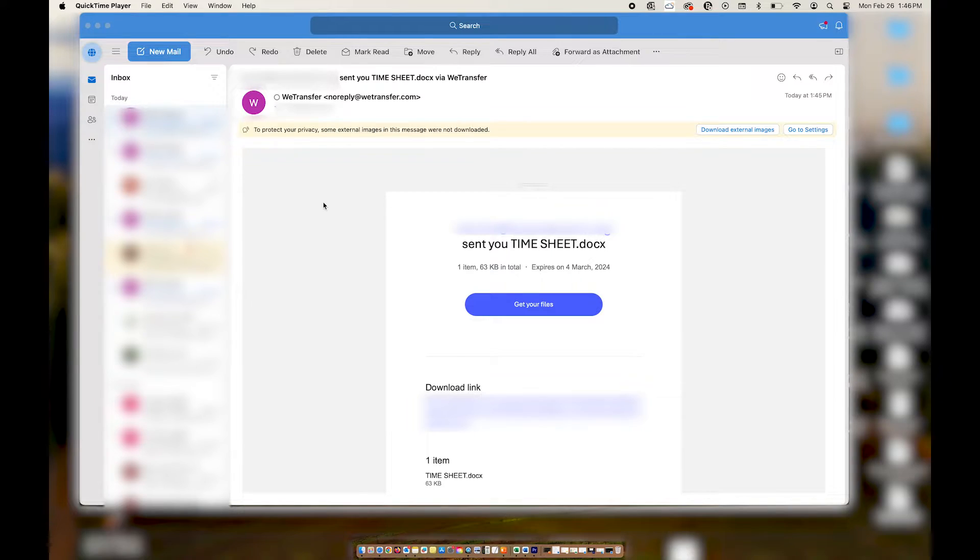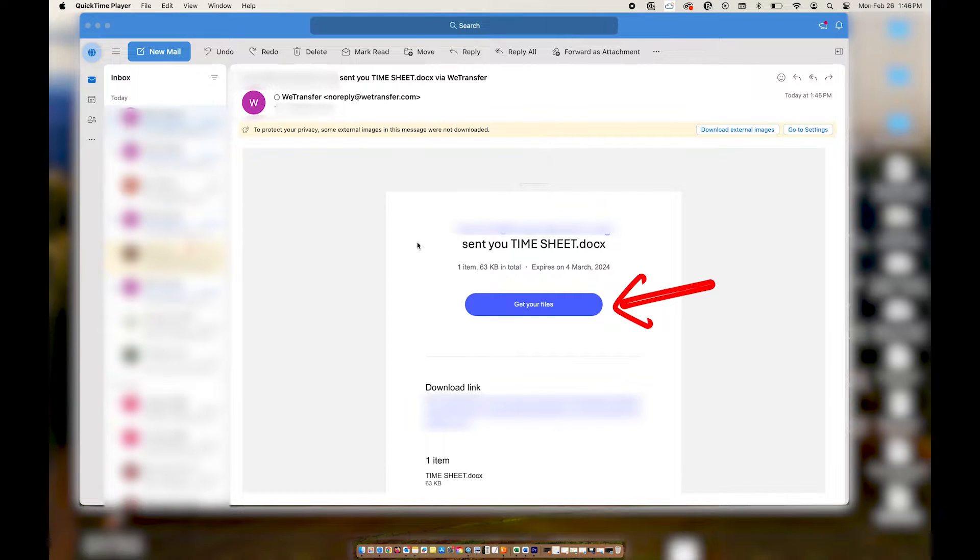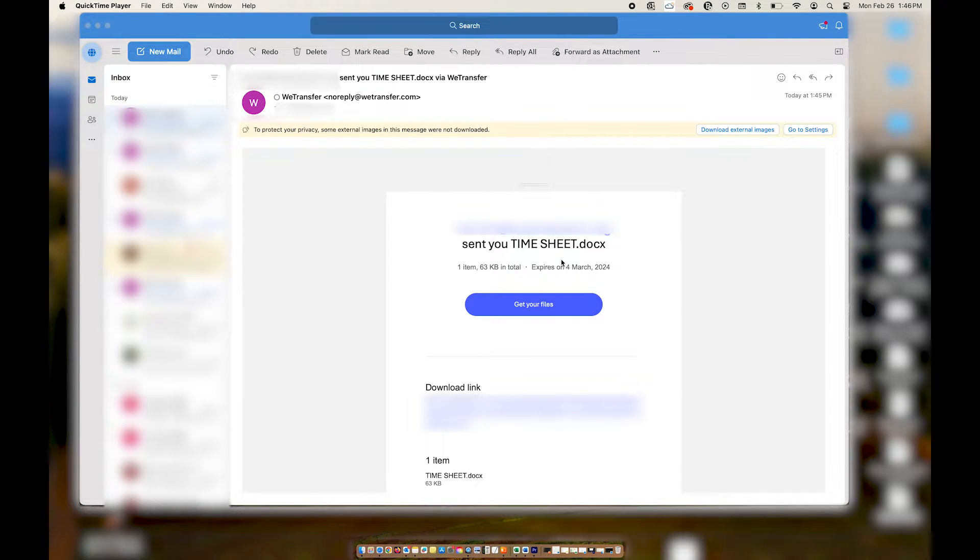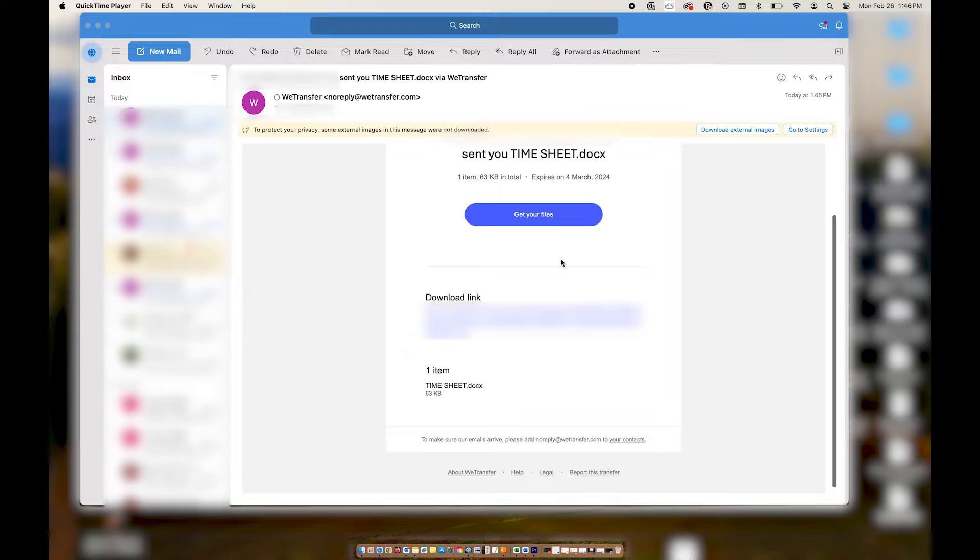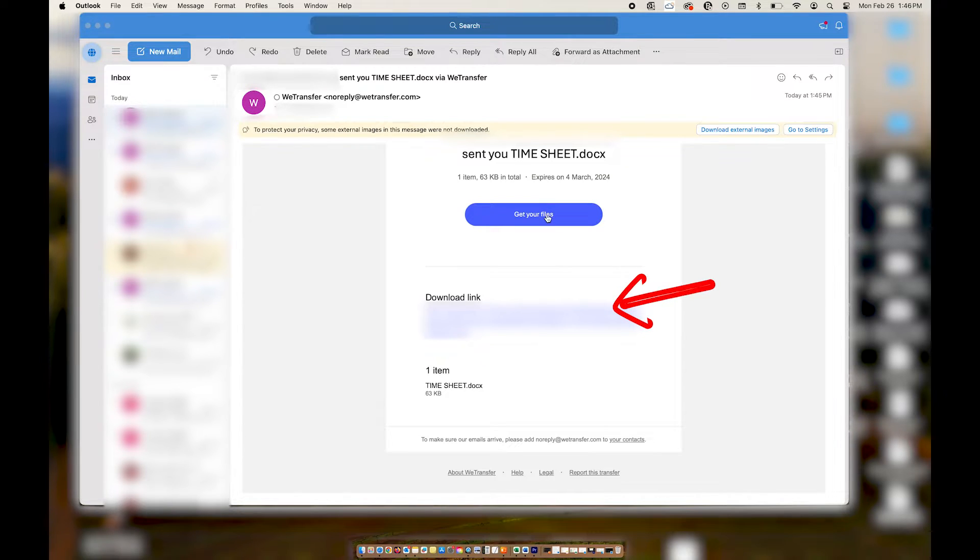So if you've ever gotten files from somebody and didn't know how to download them, we're going to go through how to do this together. If you have the initial email from them, you can scroll down to where it says get your files and click on that. If clicking on that button doesn't work, you can always use the download link as well.